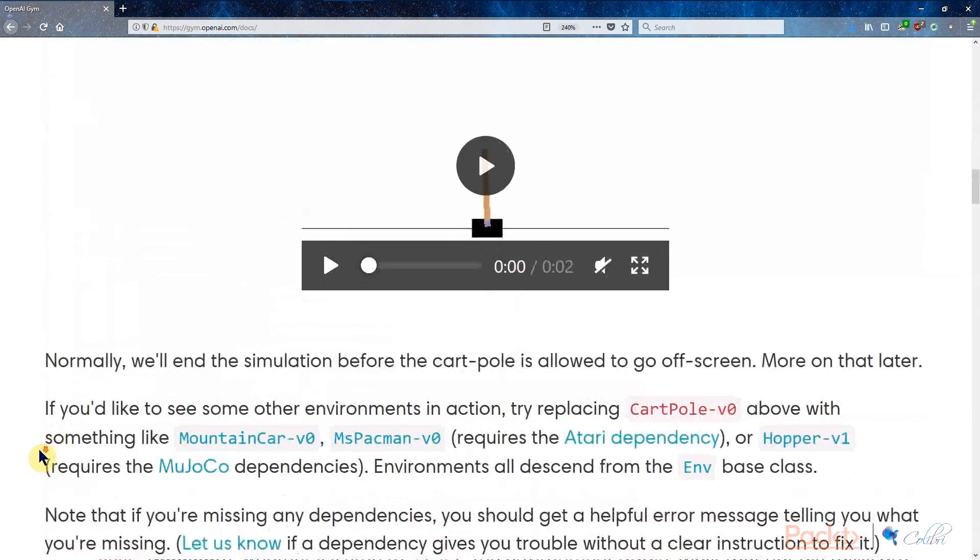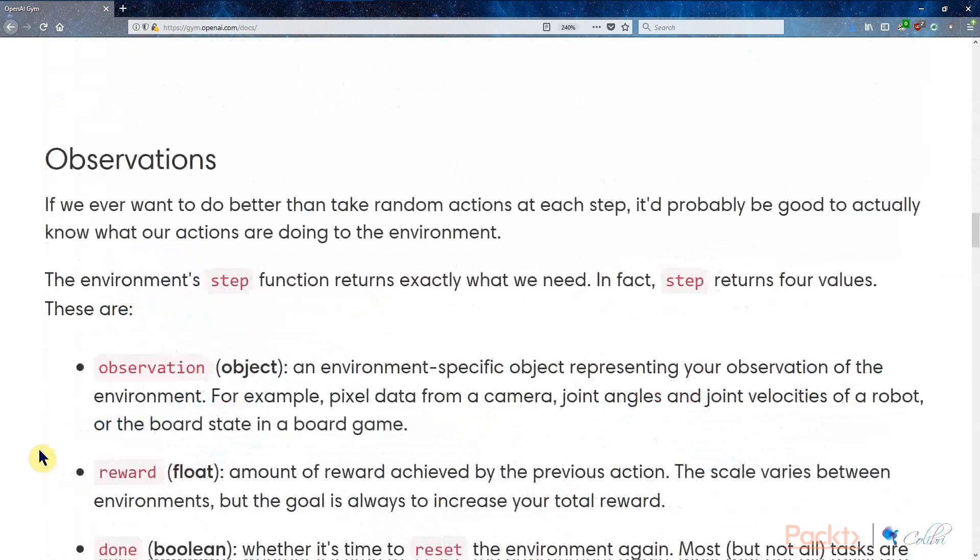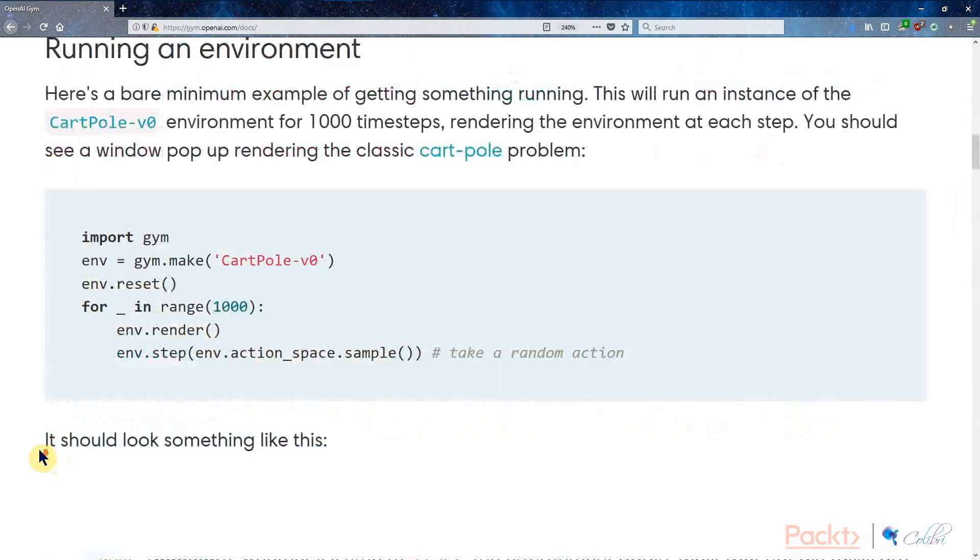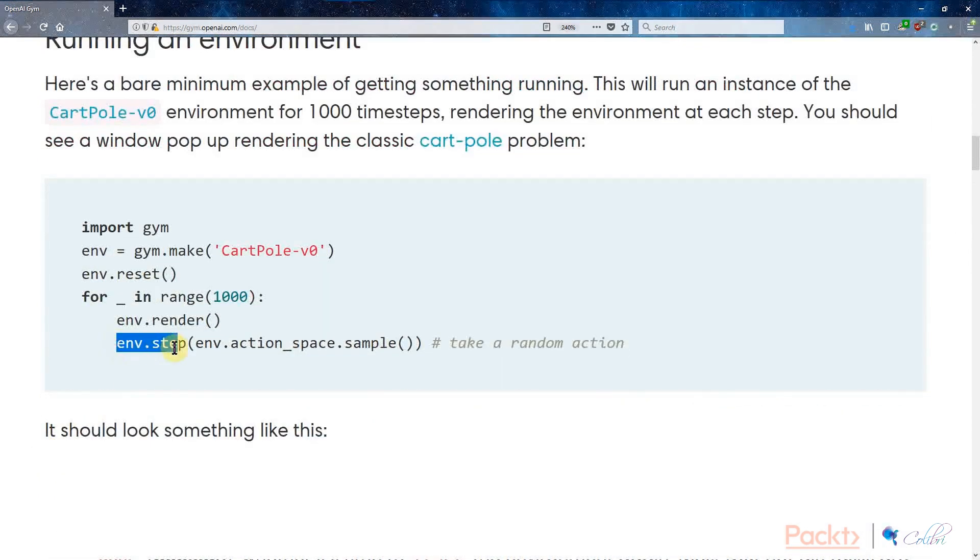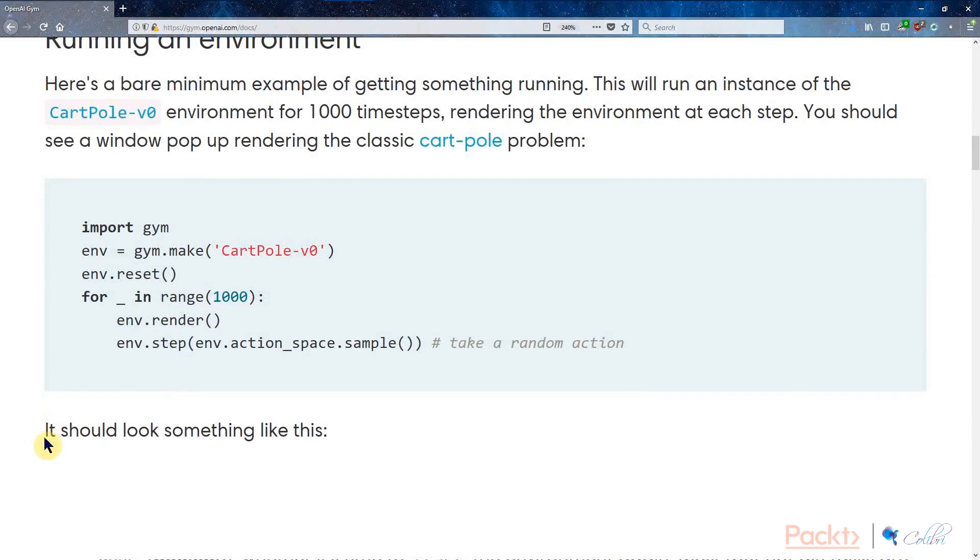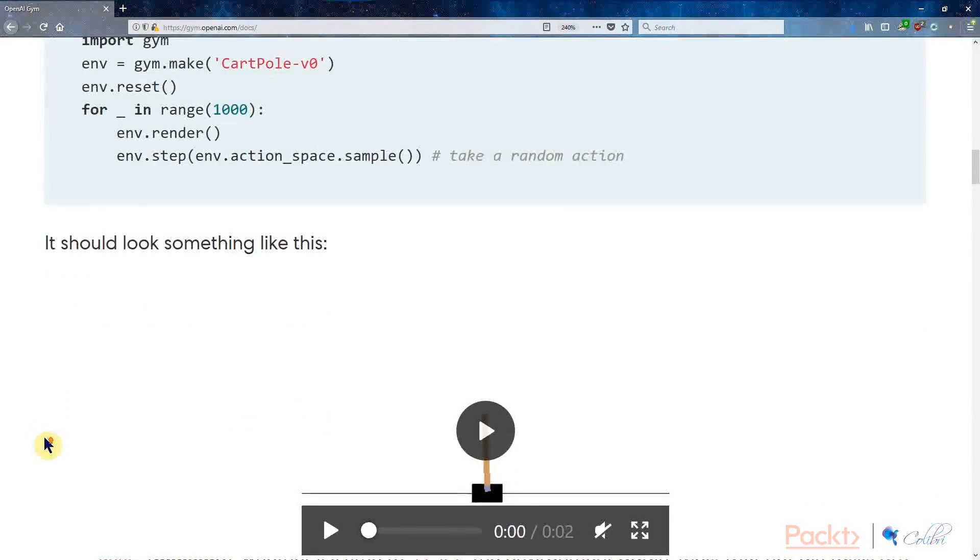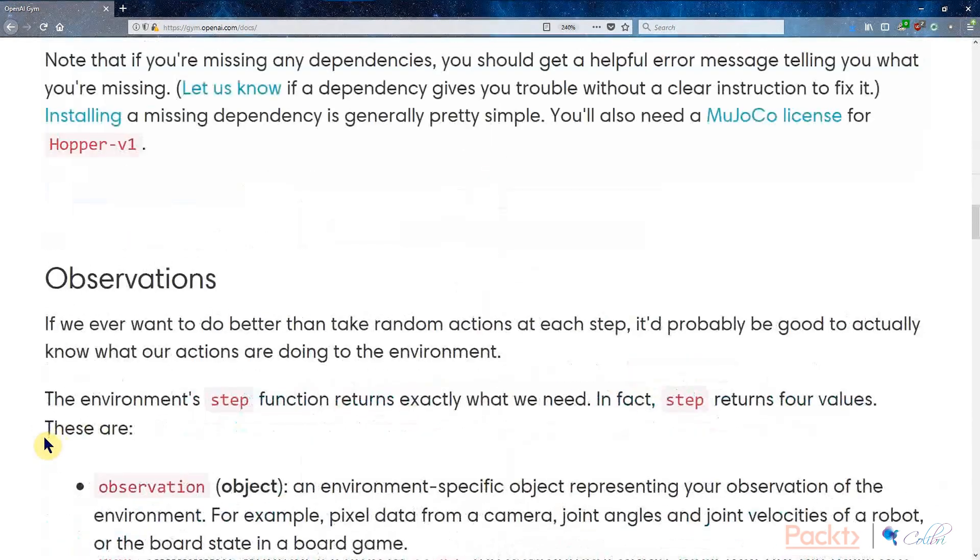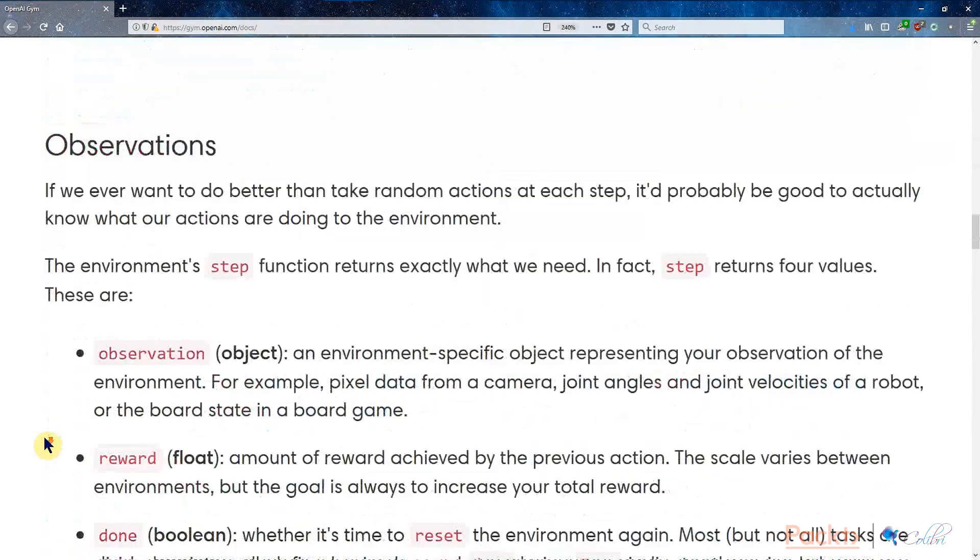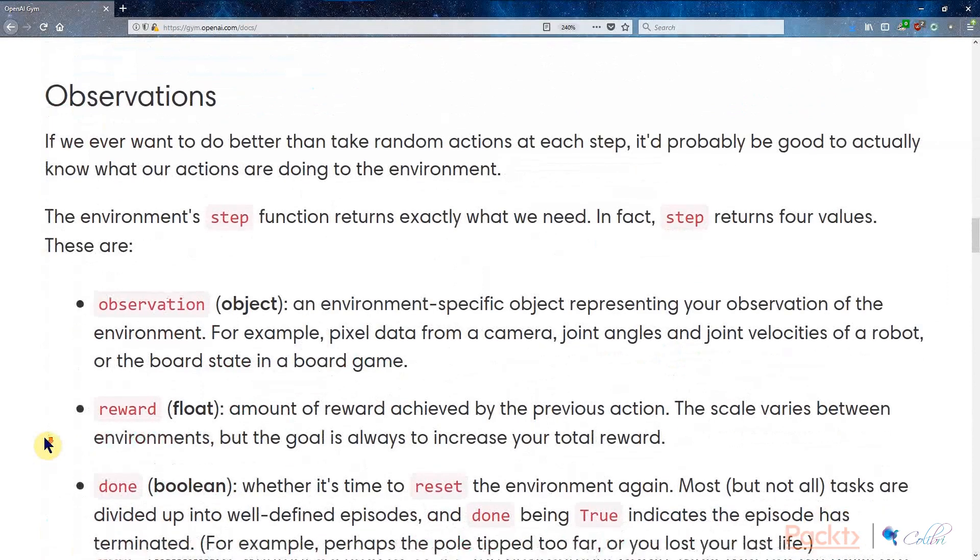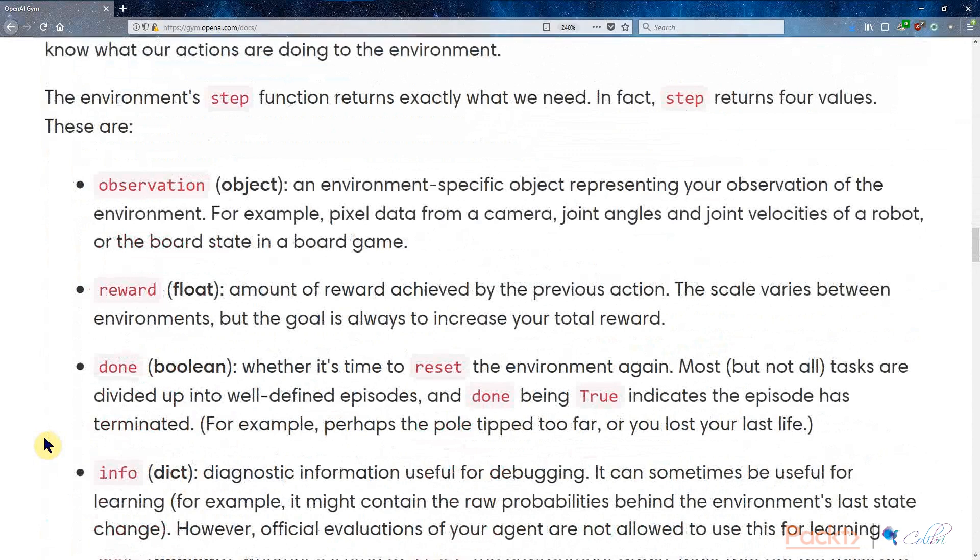The next step for us to have a more informed training loop is that, where we had environment.step, instead of sampling randomly from the action space, we can put in different integers to indicate different actions that we take. The environment actually gives us four numbers back, and the four numbers represent four different things.